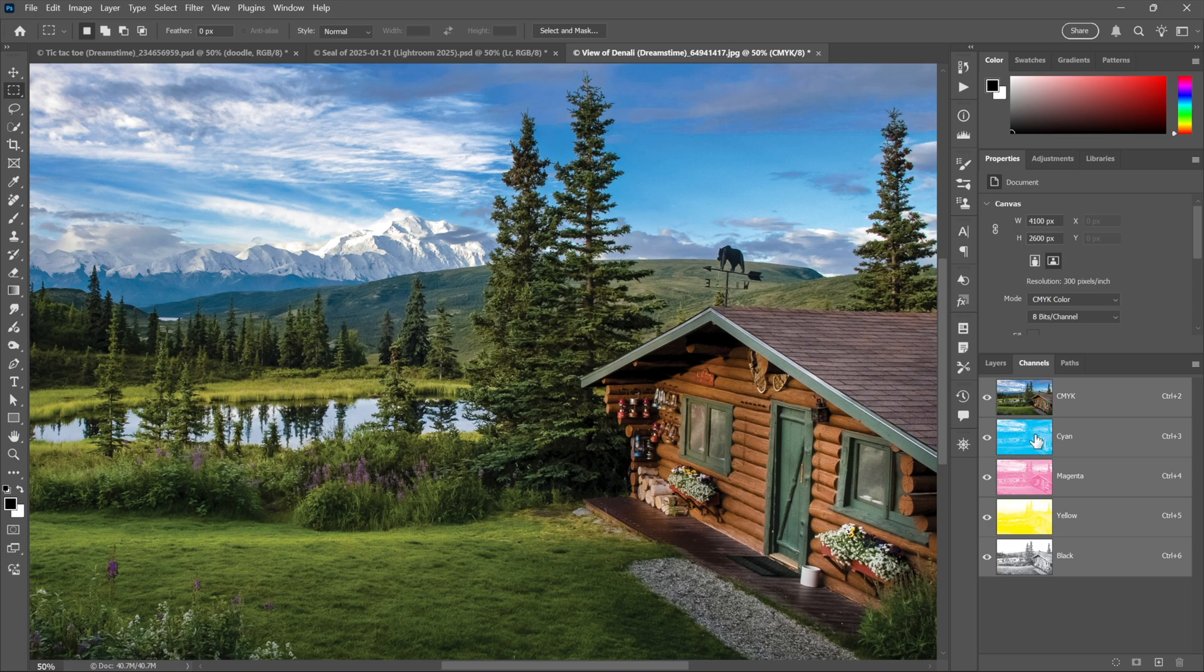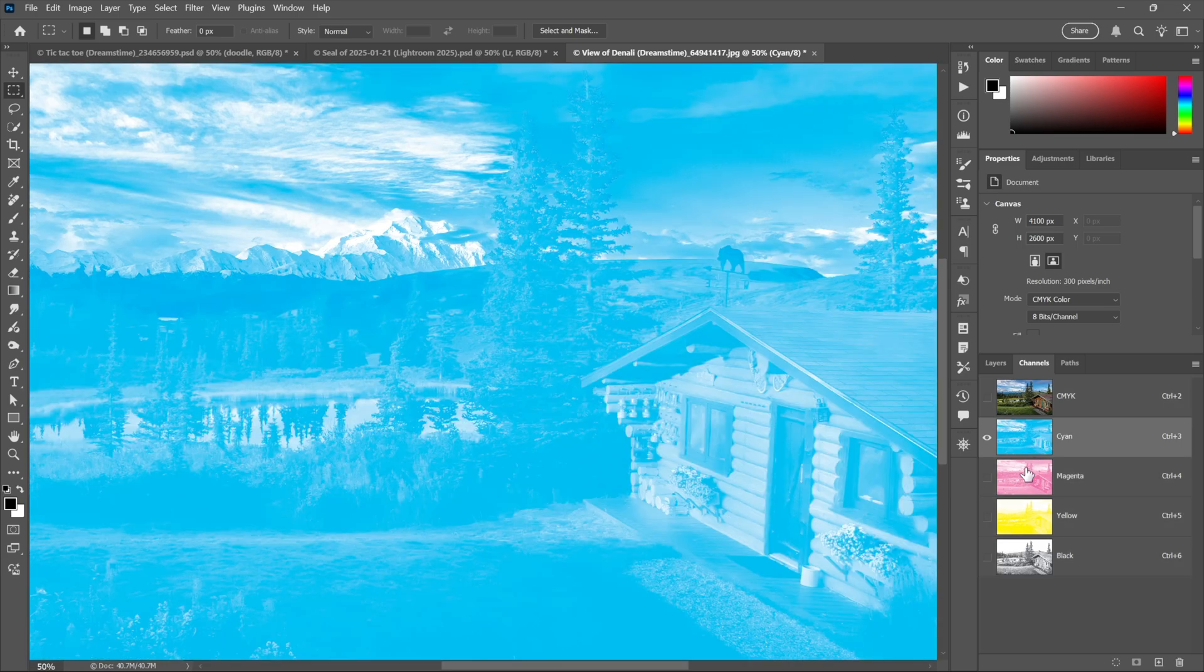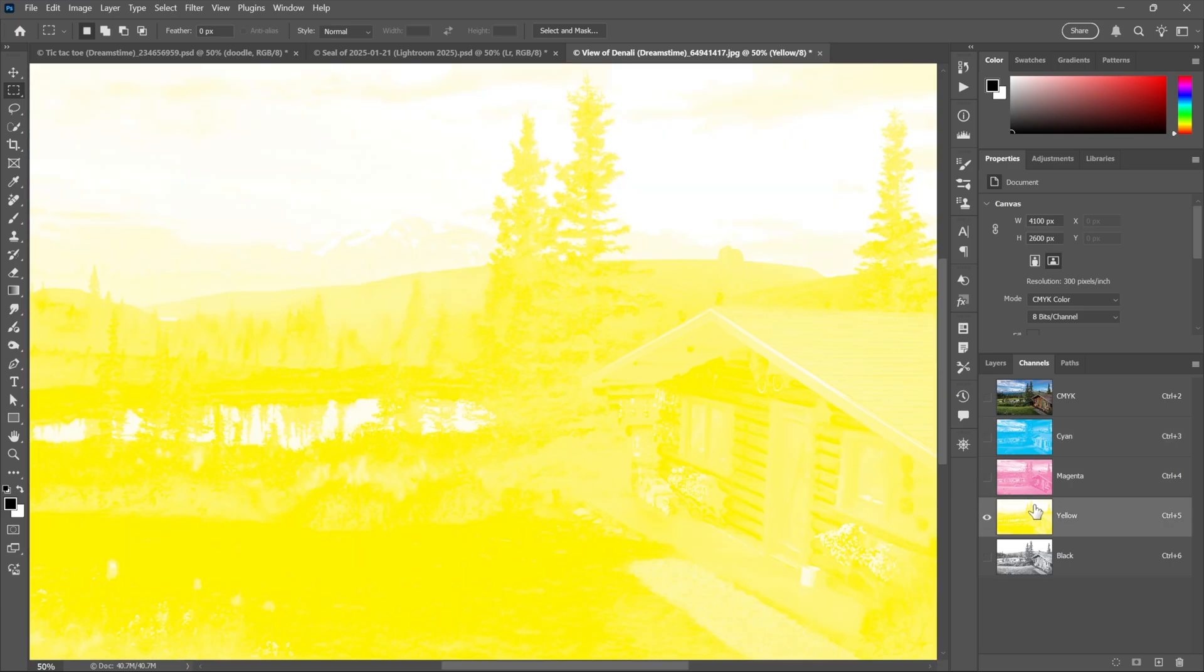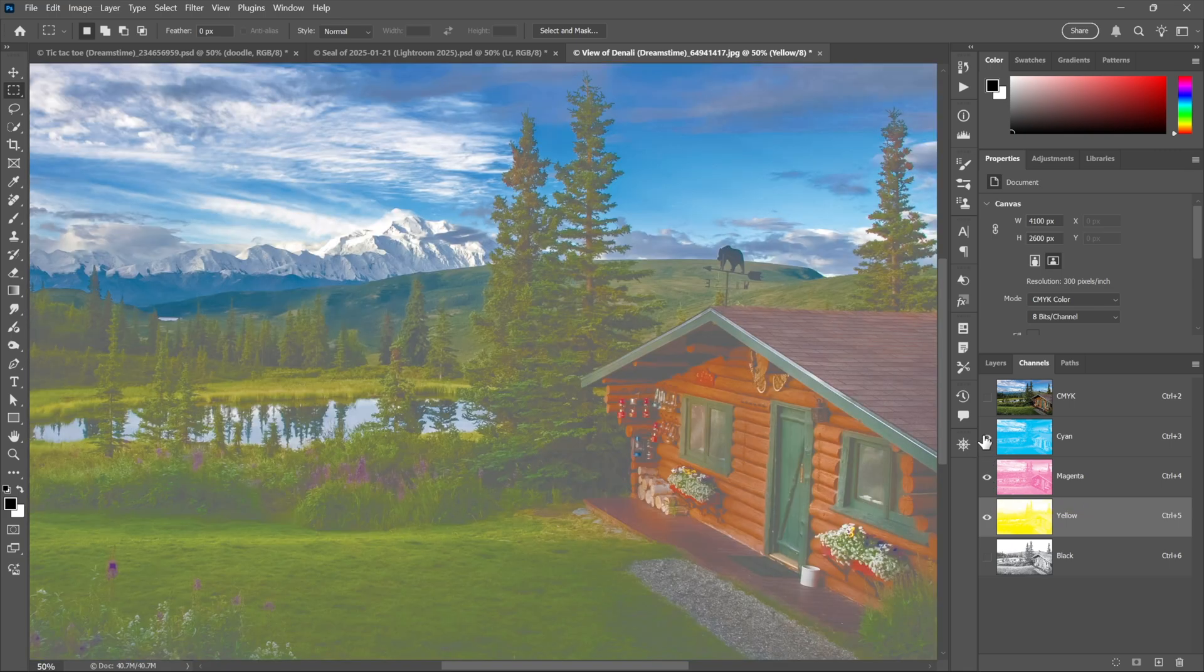So cyan absorbs red, magenta absorbs green, and yellow, the very bright yellow, absorbs the very dark blue.